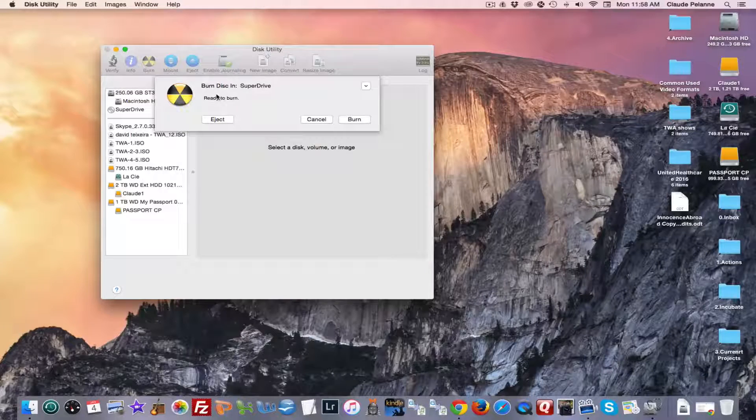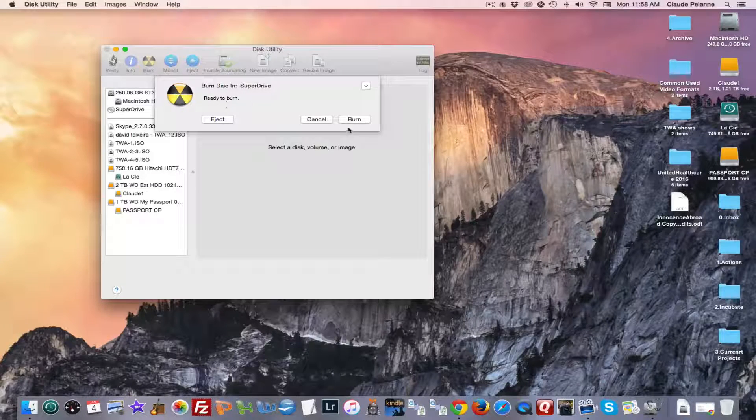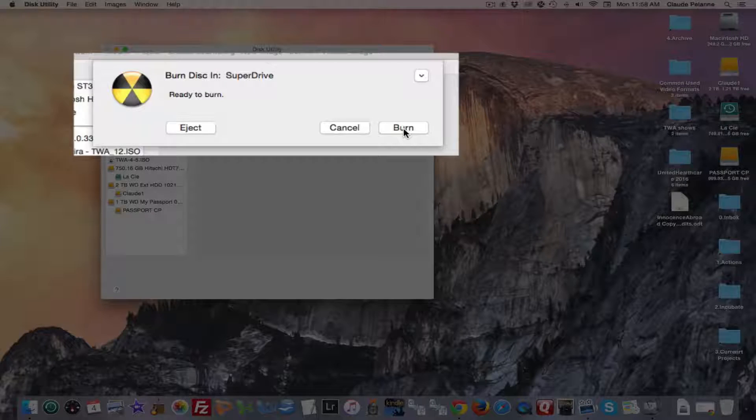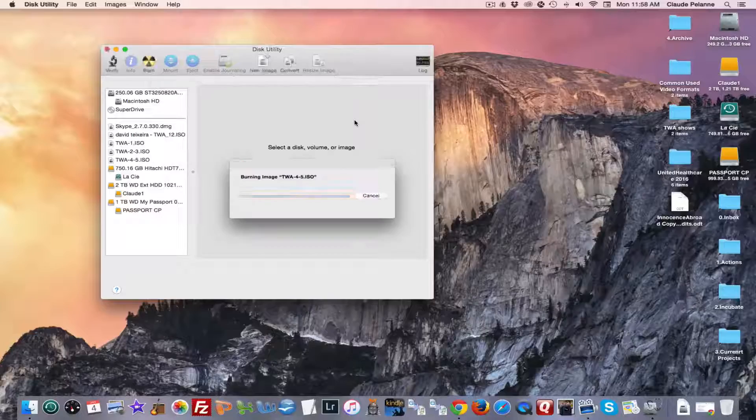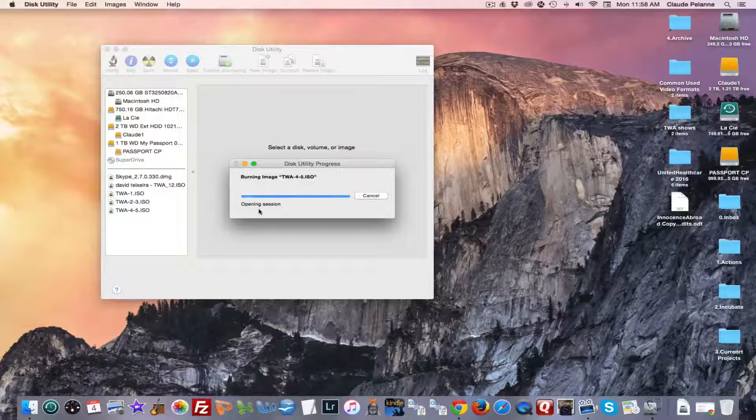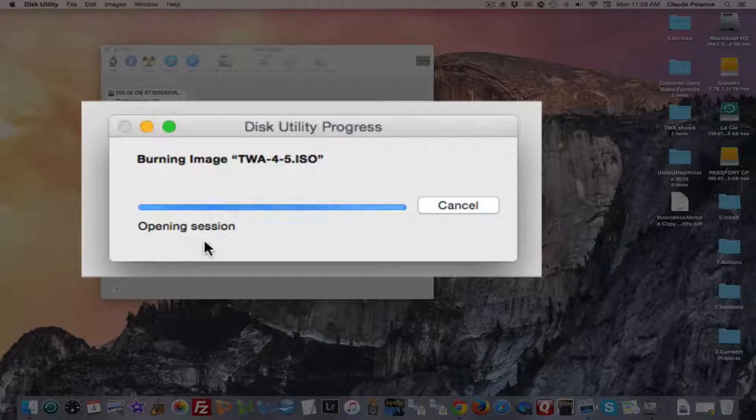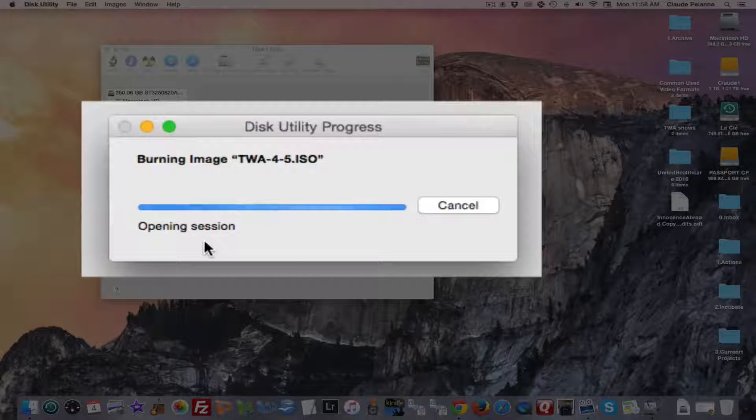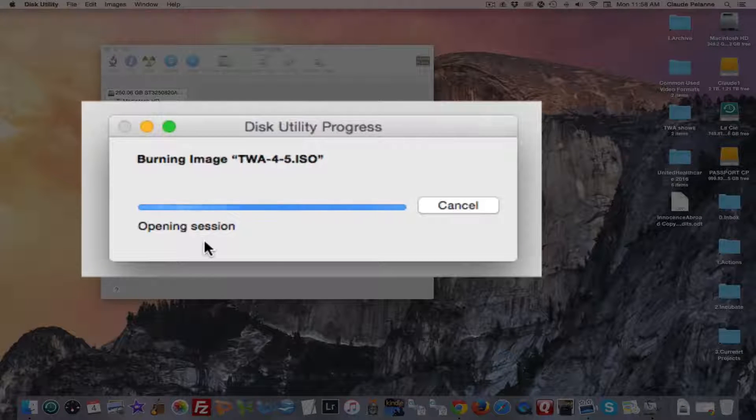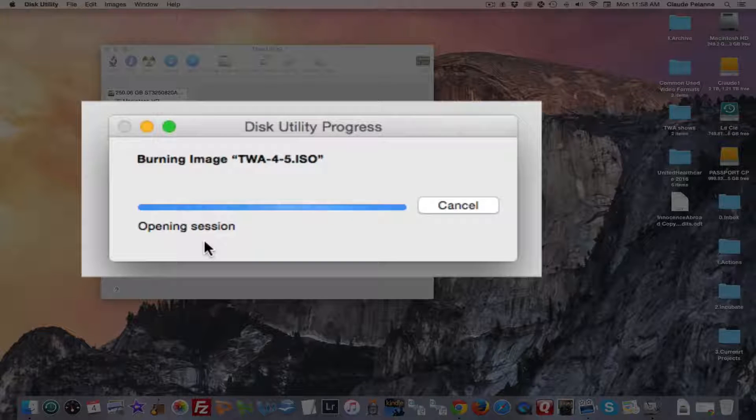It's going to come up and say Burn to Disk in the Super Drive. Ready to burn. I'm going to click Burn. Okay, now you can see here that it's giving me a pop-up that it's opening the session. That simply means that it's getting prepared to burn the DVD.